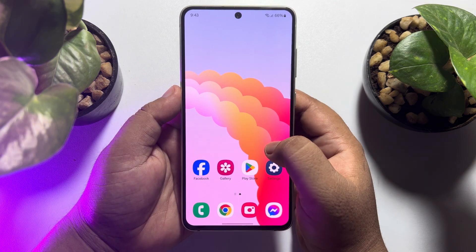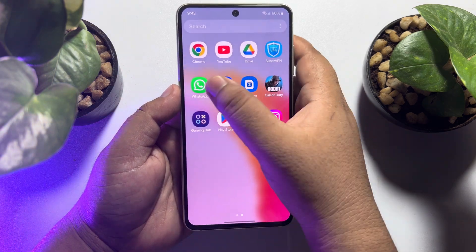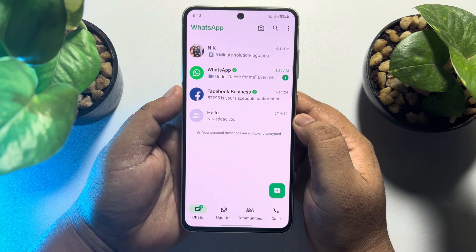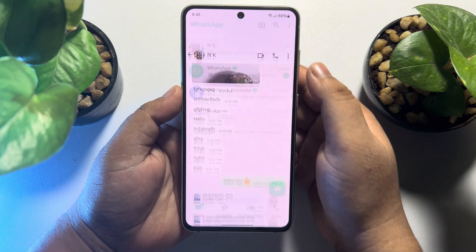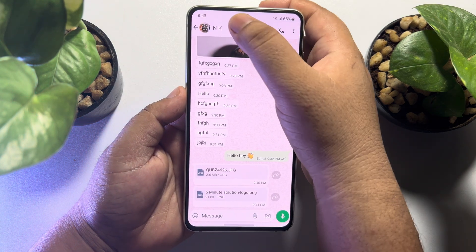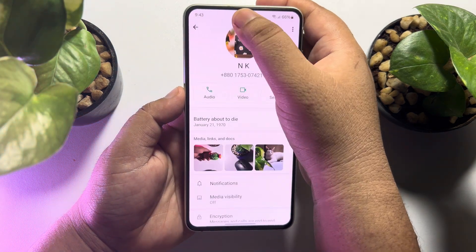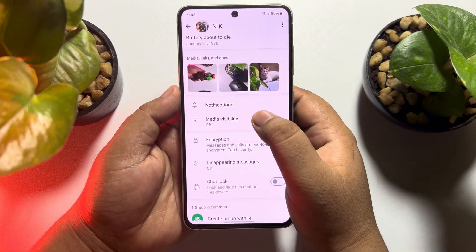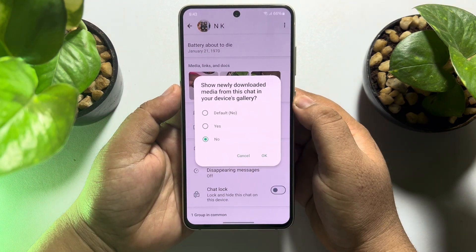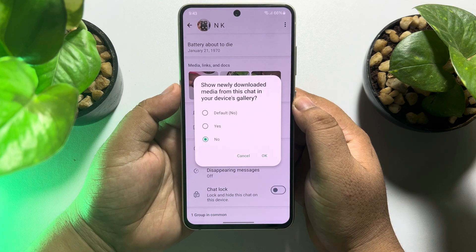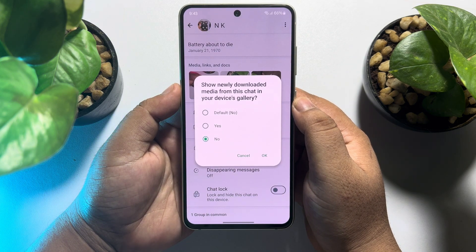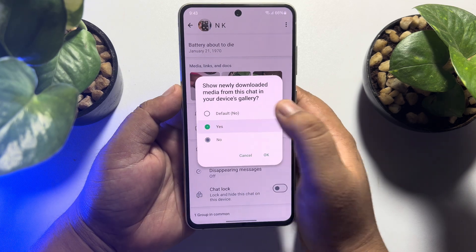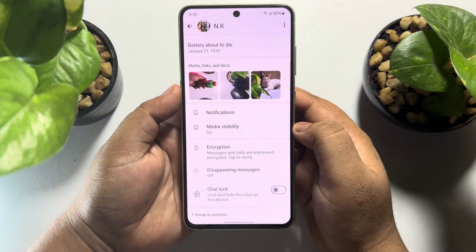The first solution is to go to your WhatsApp app and open the chat or conversation. Tap on the chat name, then tap on media visibility and enable showing newly downloaded media from this chat in your device gallery. Here you have to select yes and tap OK.